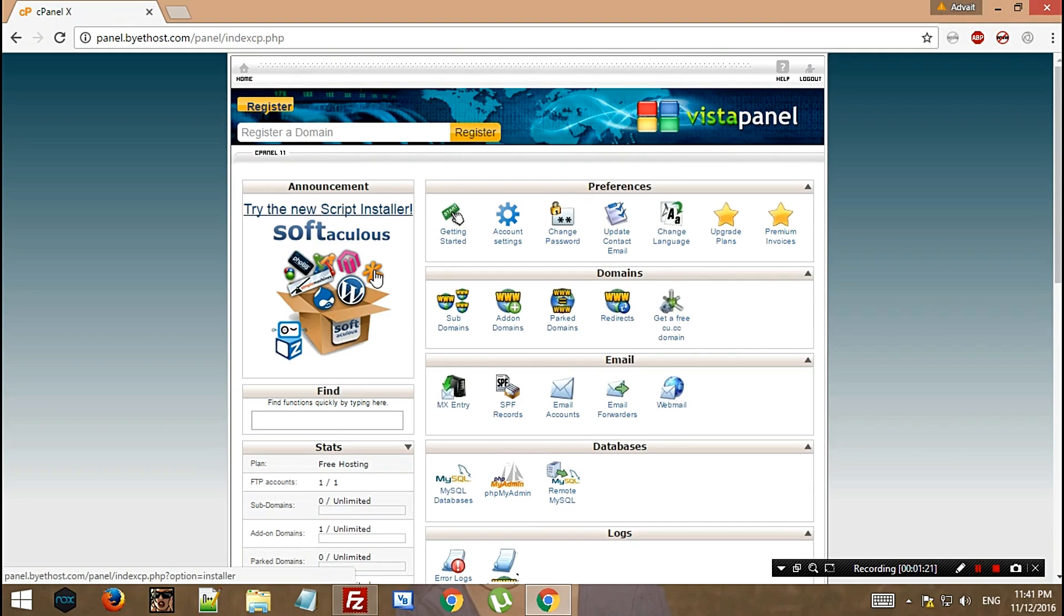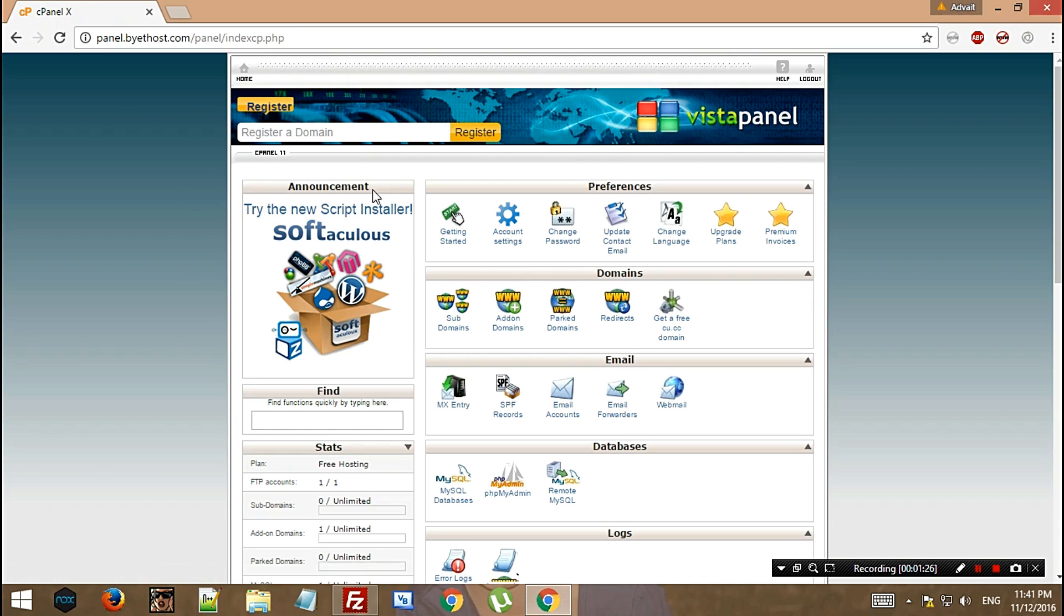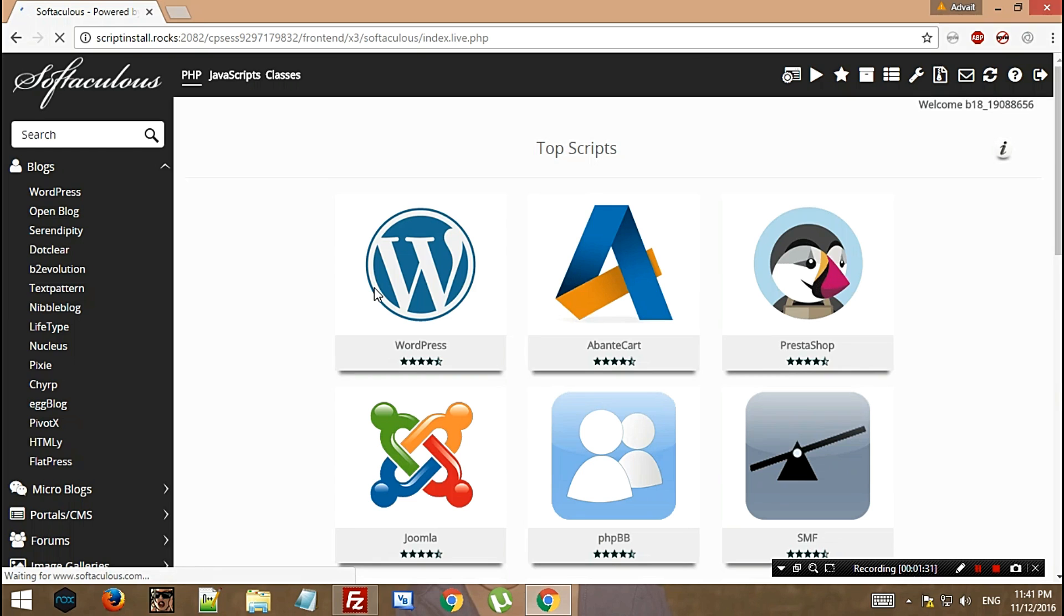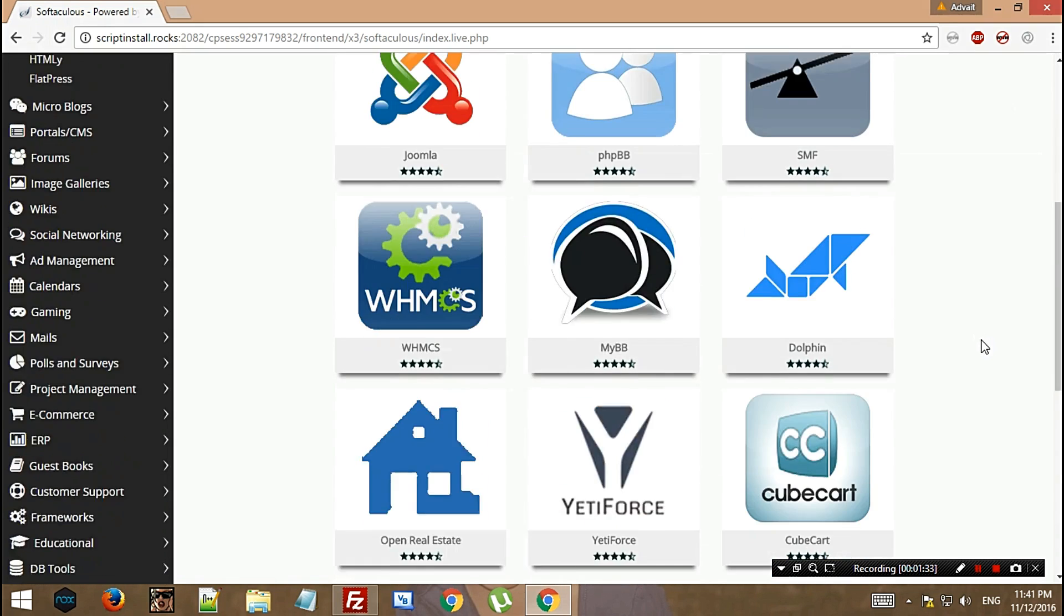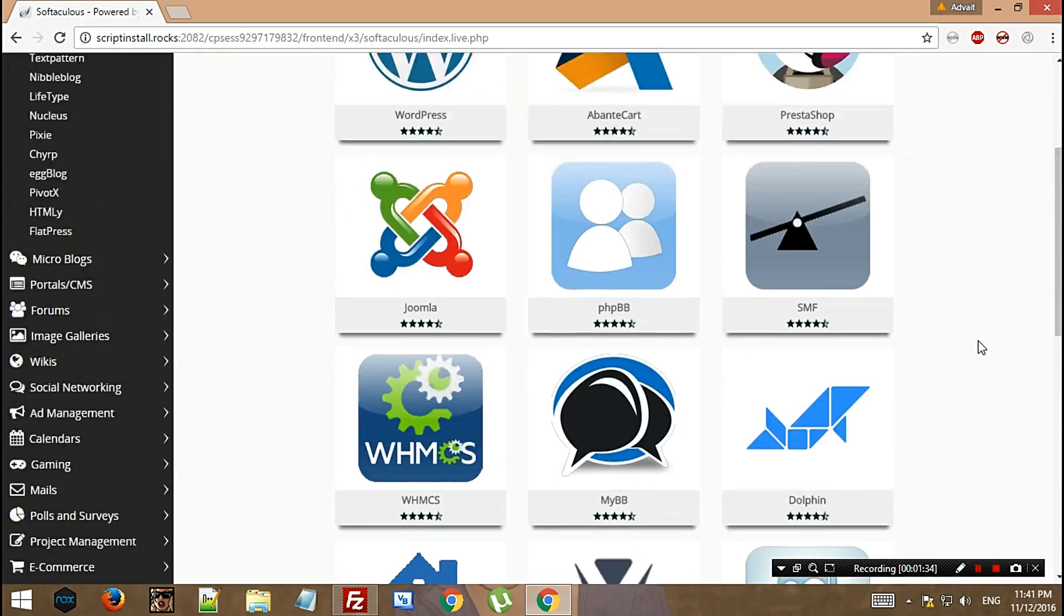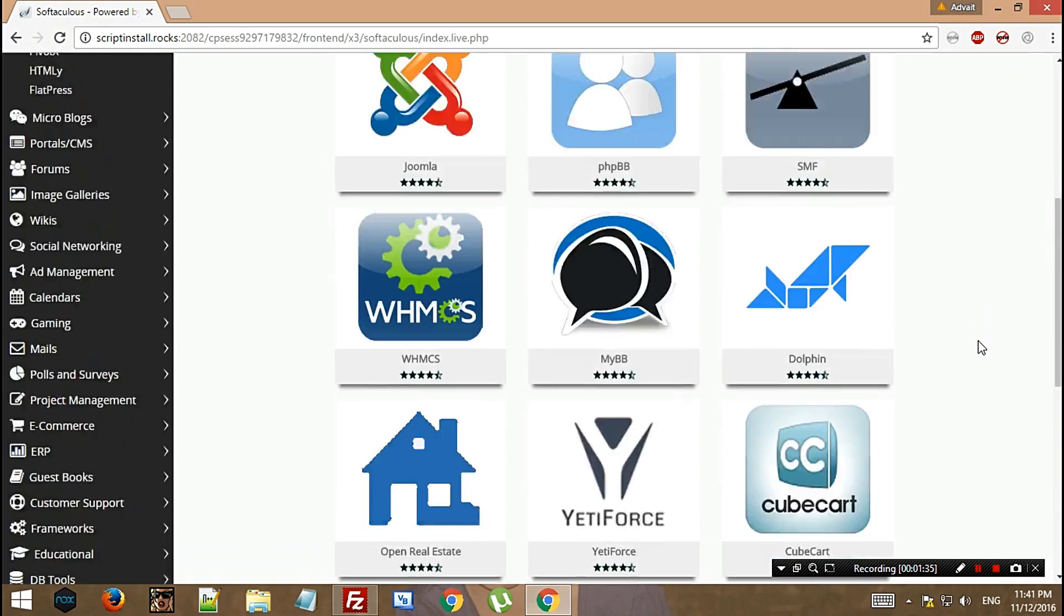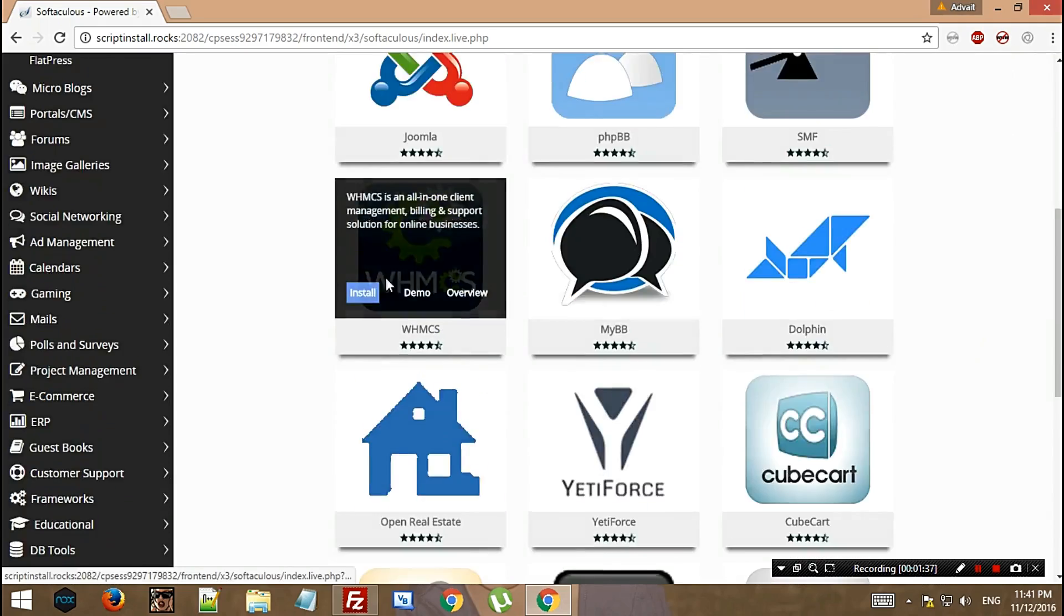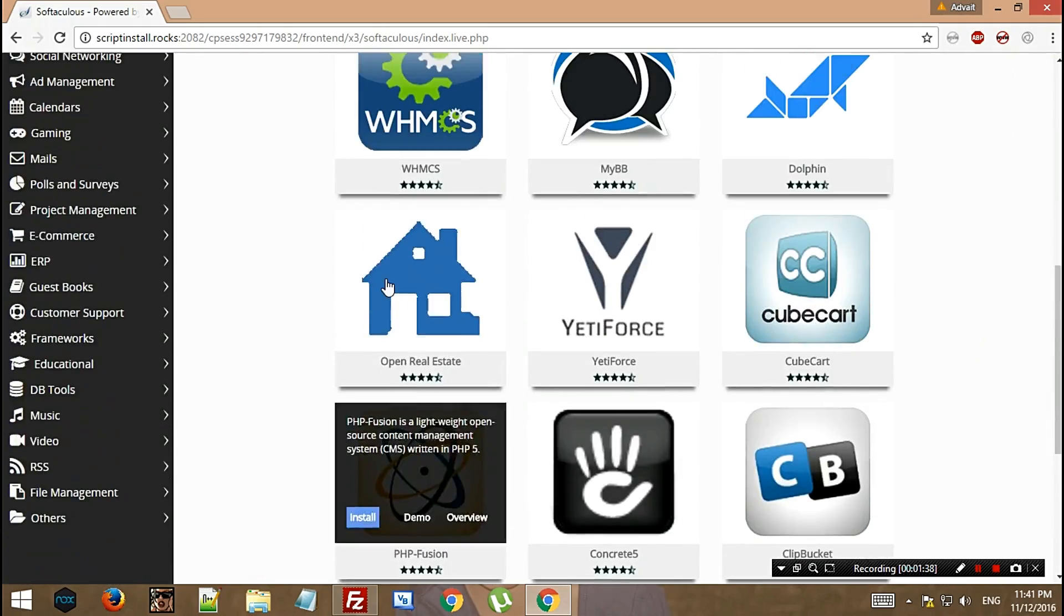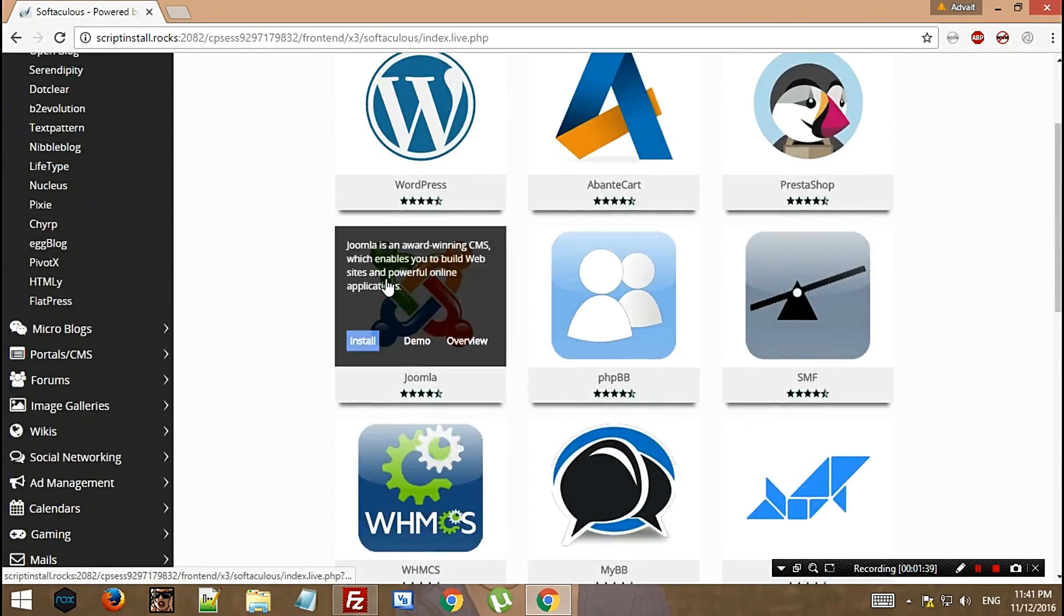Let's begin with what we are doing. We have to go to Softaculous script installer. You click the link or the image and it will open the Softaculous panel. Right here, as you see, there are many options - these are the top scripts which most people install.